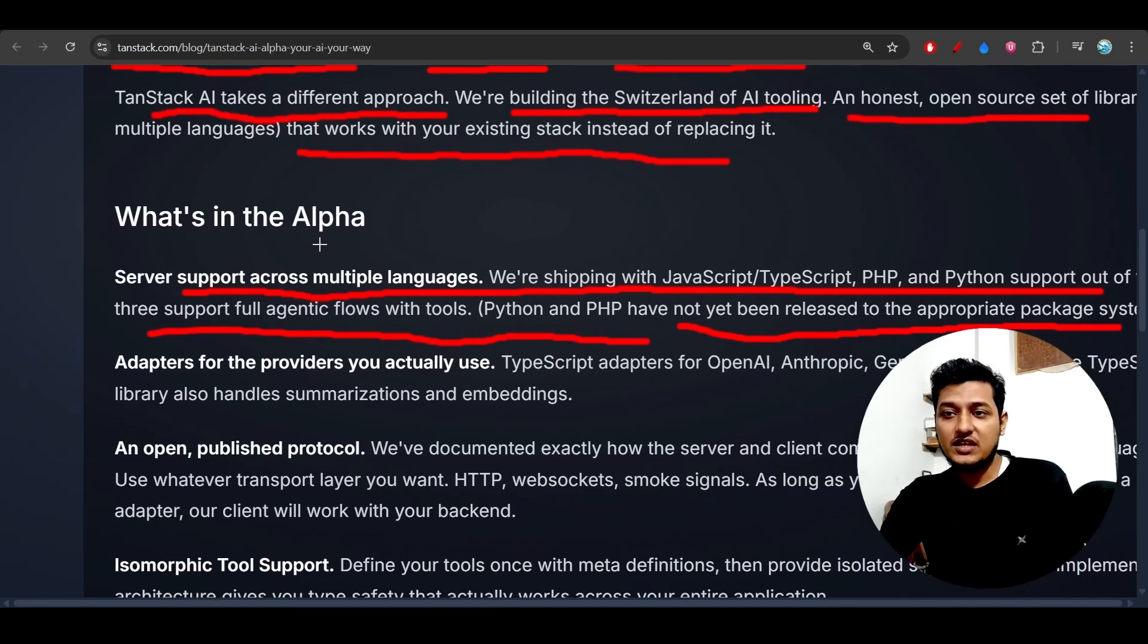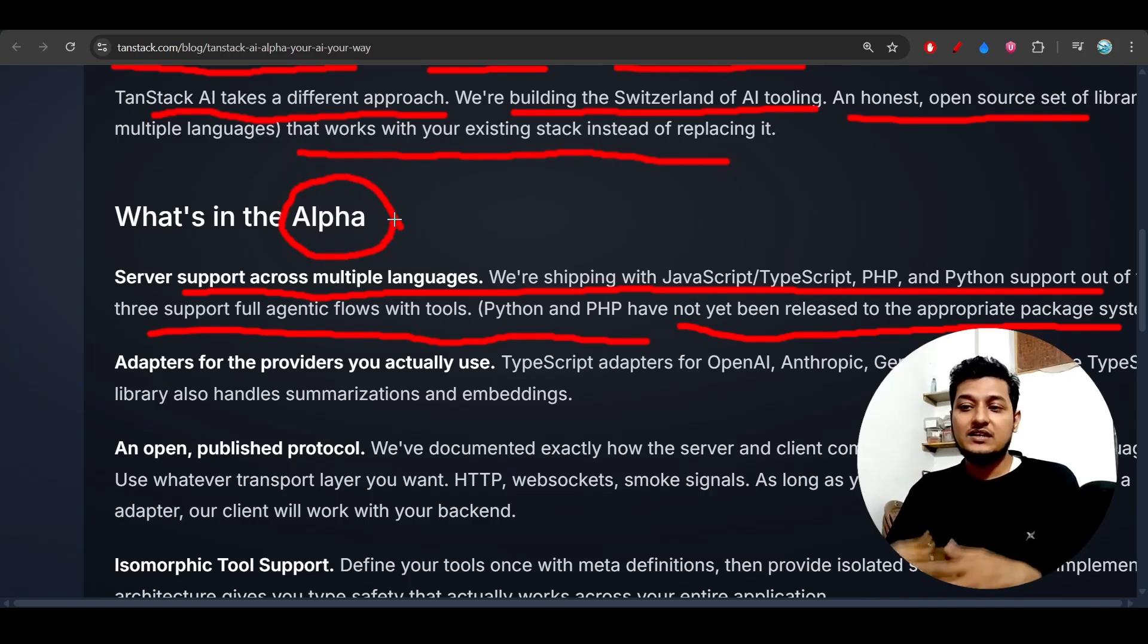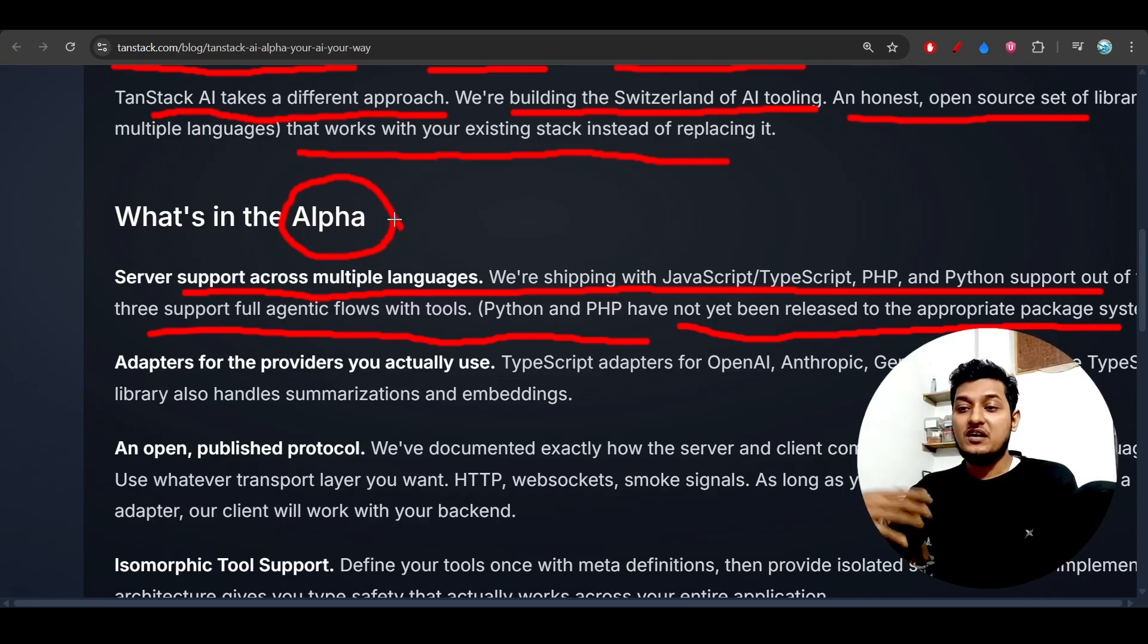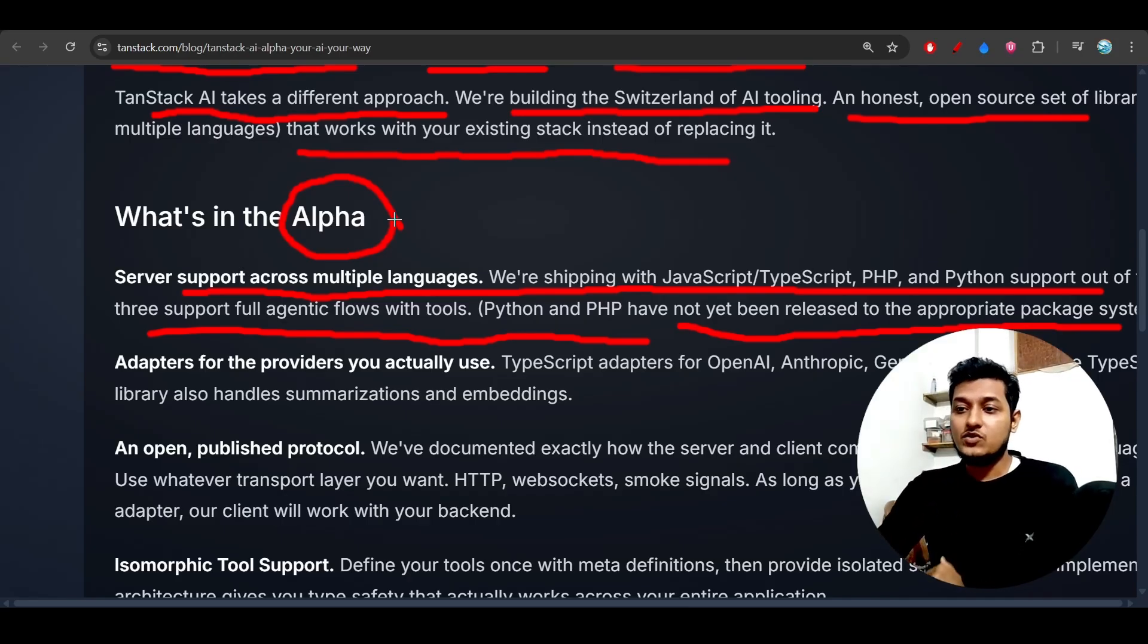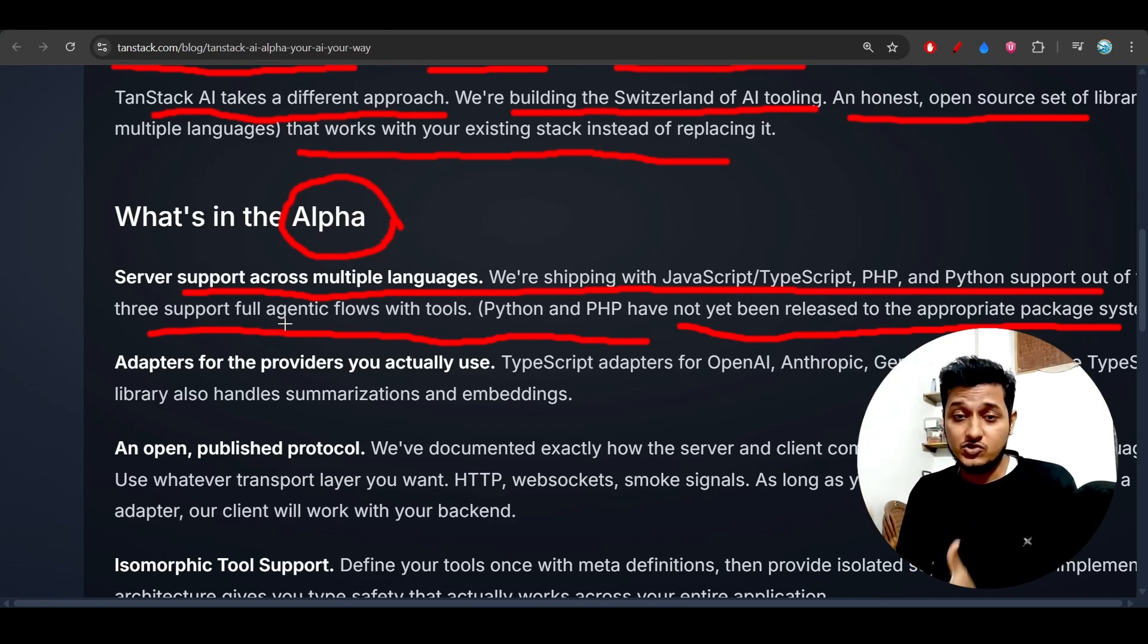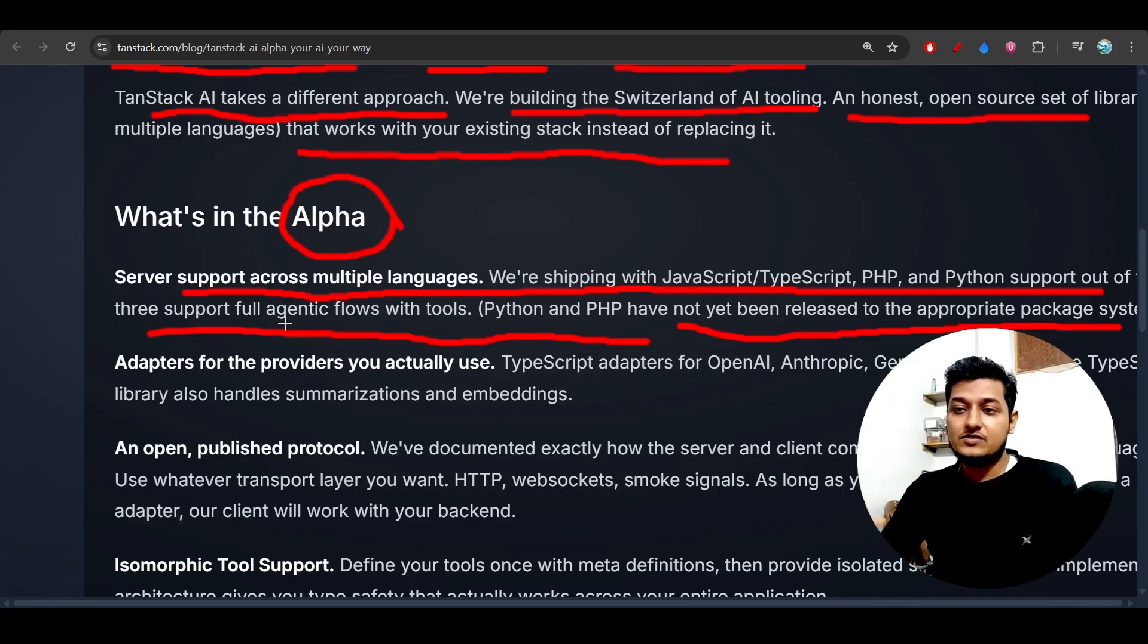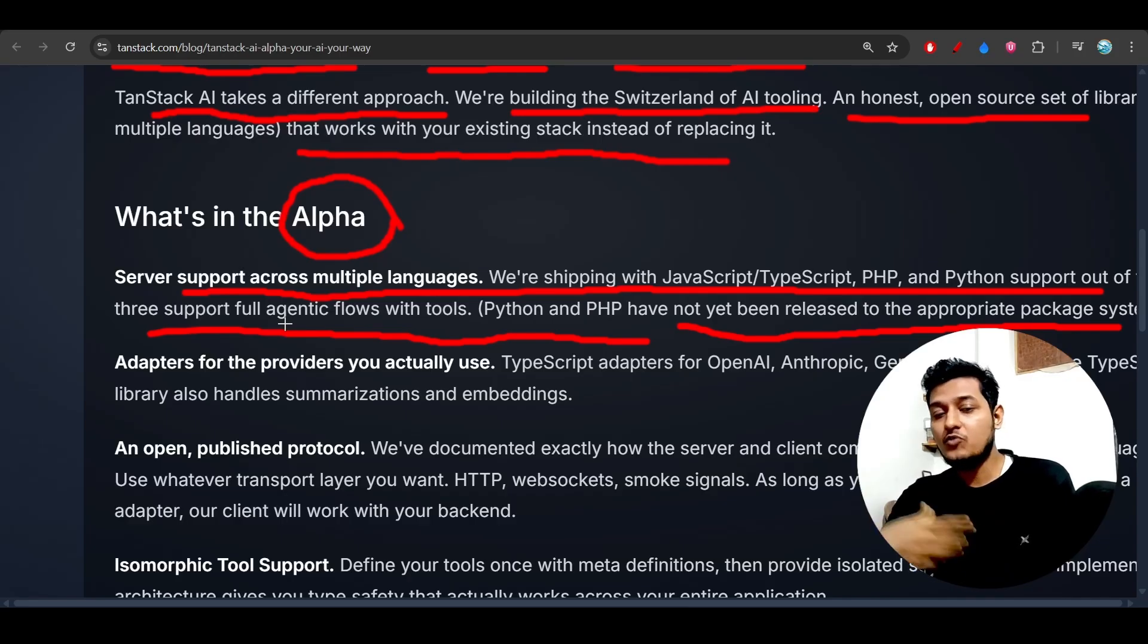As I have already mentioned, it is currently in the alpha stage, so they are experimenting with it. They have just released it for public review, and later they will publish it for beta. So for that we have to wait, because a new thing is coming and we have to also play with it. We have to give feedback, then only TanStack will understand how people are actually accepting the new thing.